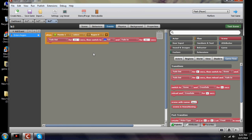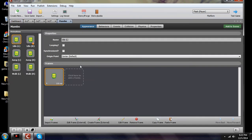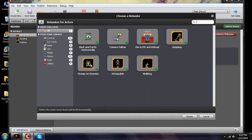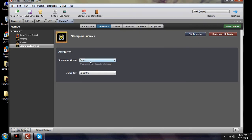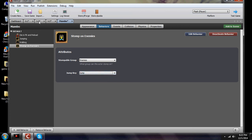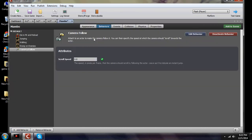Now we want to add some more stuff to our actor. We're going to go into Mumbo — these are things we didn't do in the last video. We want to add a behavior so he's able to stomp on the enemies. Stompable group would be enemies, and set your jump key so you can get above them. You also want to add, since we added that extra long screen, under game, camera follows — you can change the speed if you want. Now he's able to stomp on enemies and the camera will follow him.